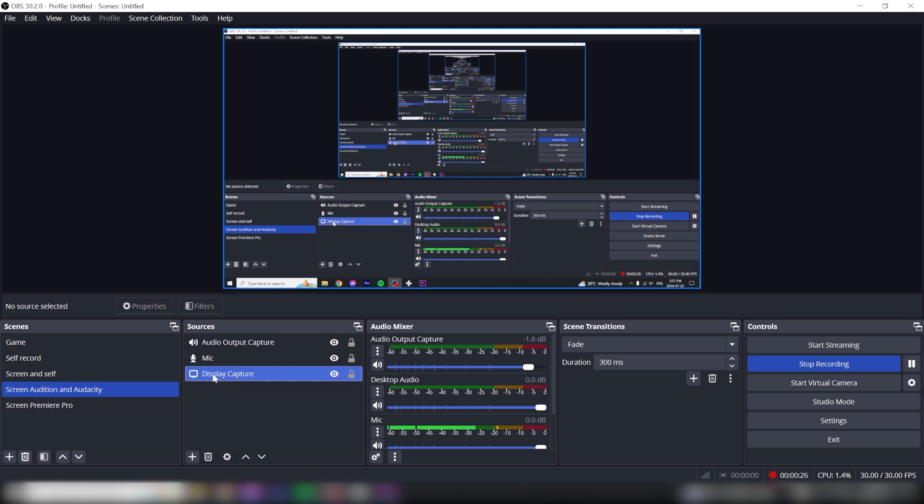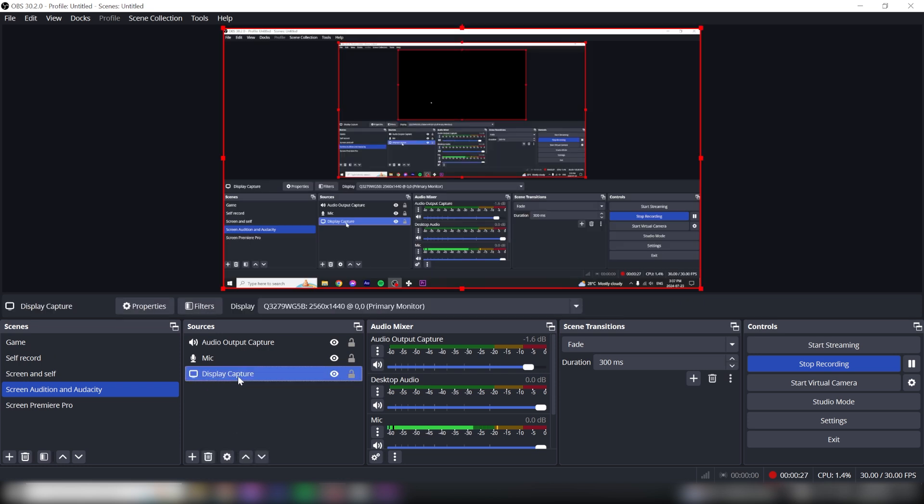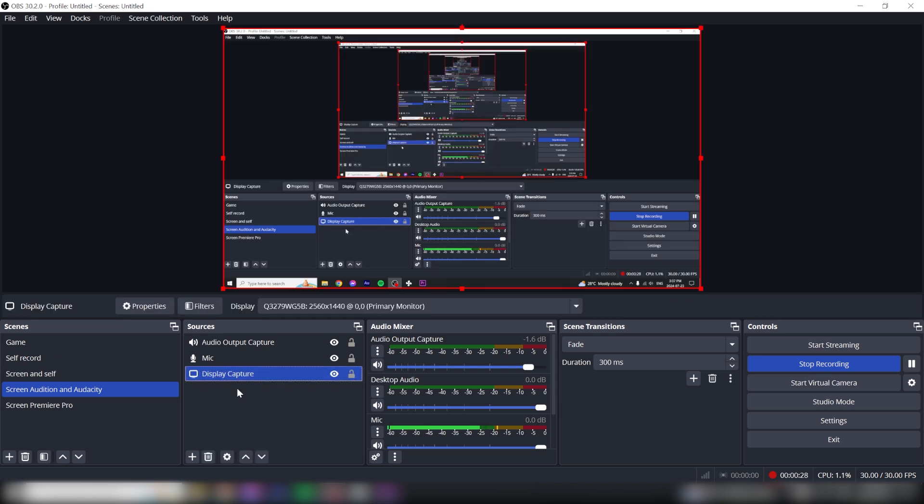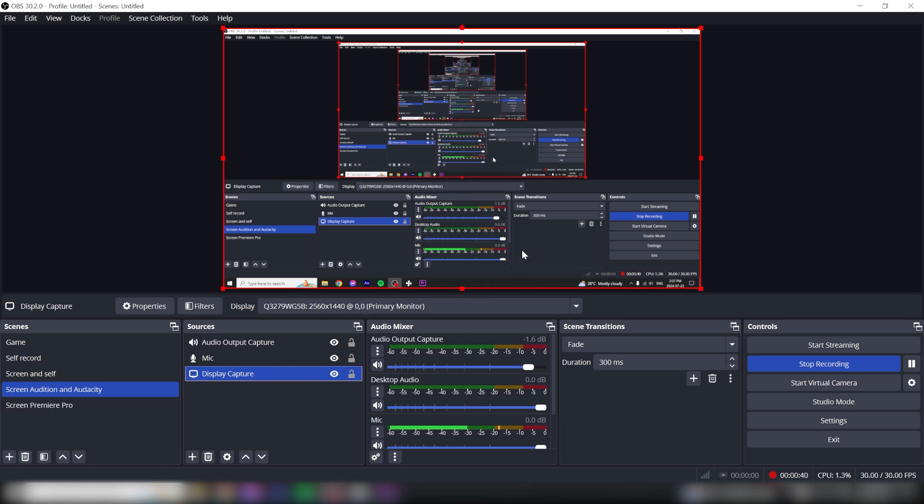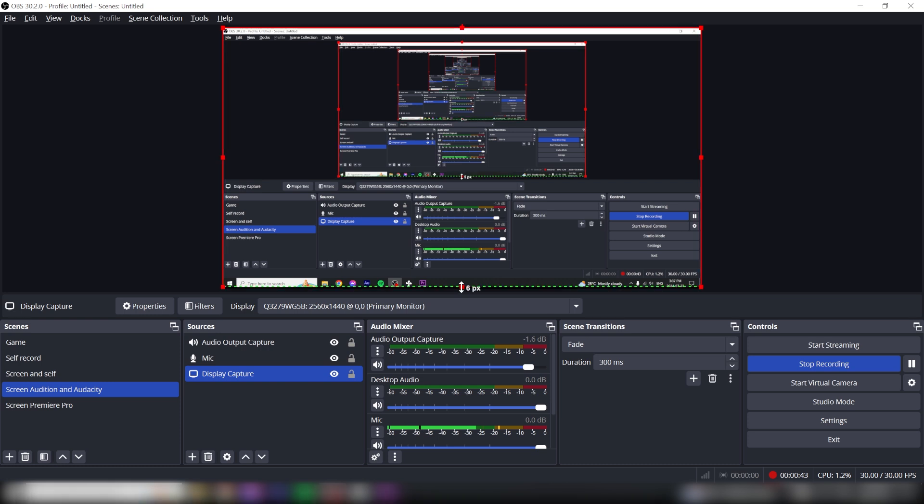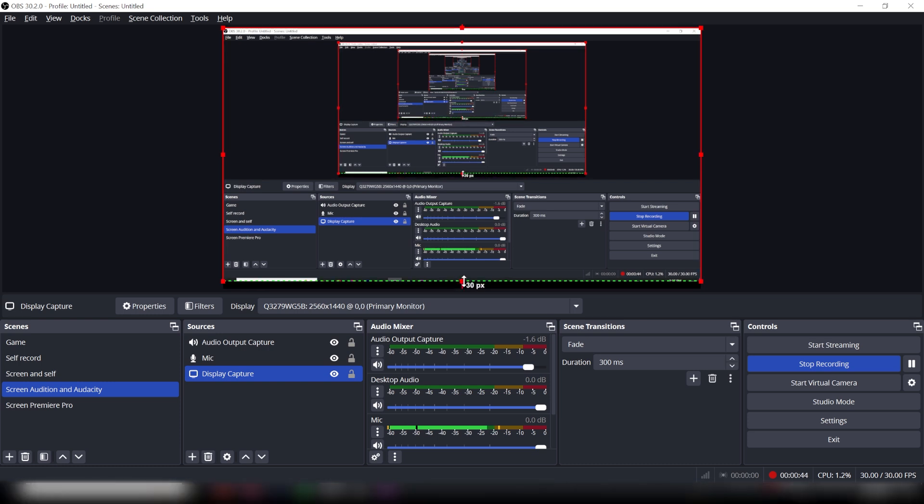So I'm just gonna click on it. And now you can see these red lines and red squares appear. What you have to do is hold the Alt or Option button on Mac and you're gonna drag it.